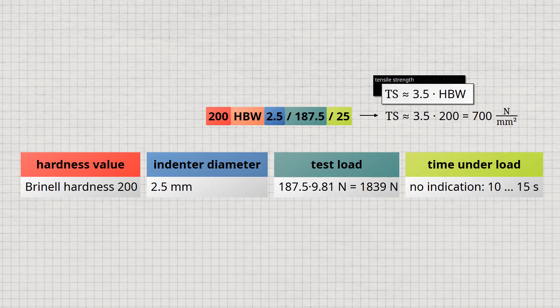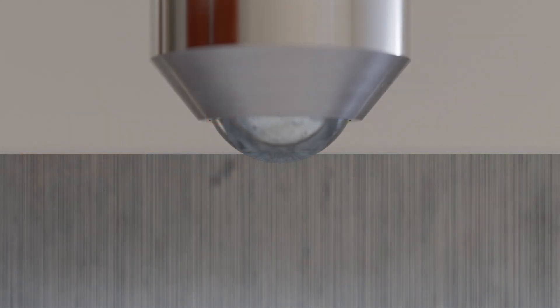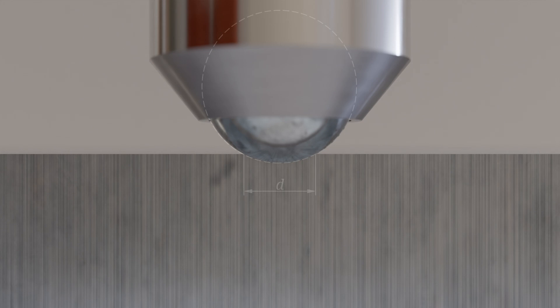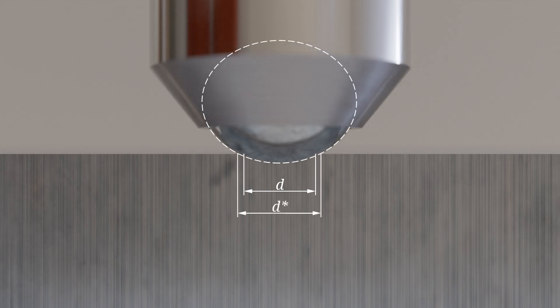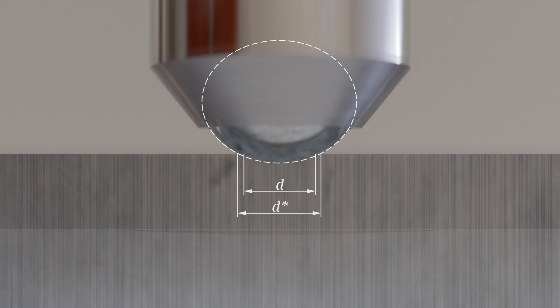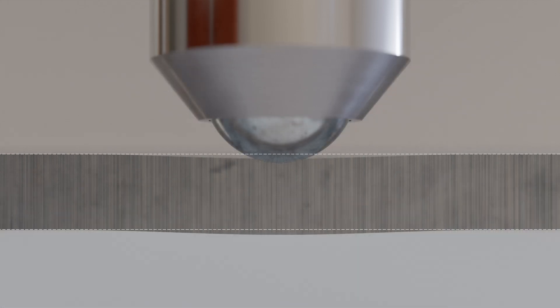In principle, the Brinell hardness test is not suitable for very hard materials or hardened surface layers, as the indenter does not penetrate deeply enough into the material. Increasing the test force does not resolve this issue, as it leads to excessive deformation of the indenter. The flattening of the indenter results in a larger indentation diameter, which can falsely indicate a softer material.